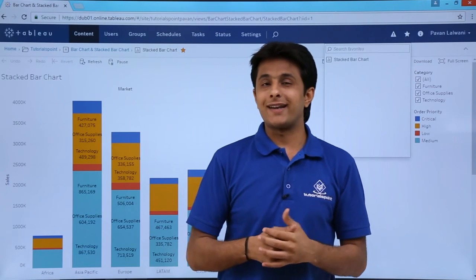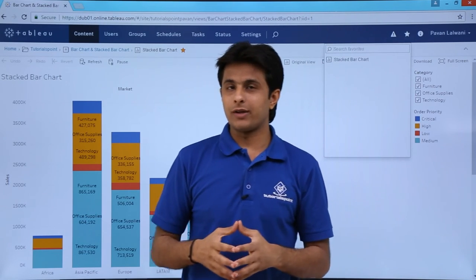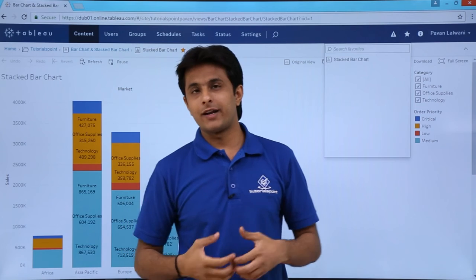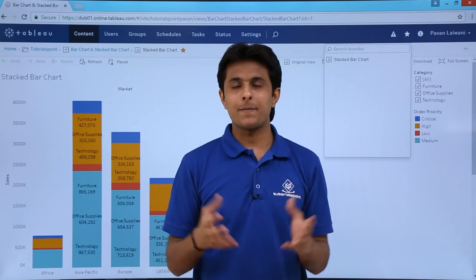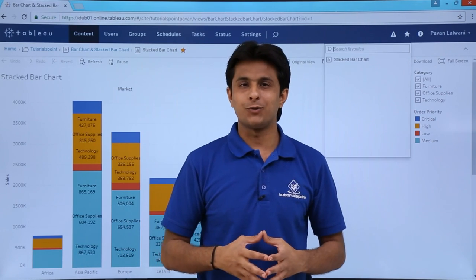I hope you understood how to interact with Tableau Online — how to modify views, download them, and post comments. That's all for this video.